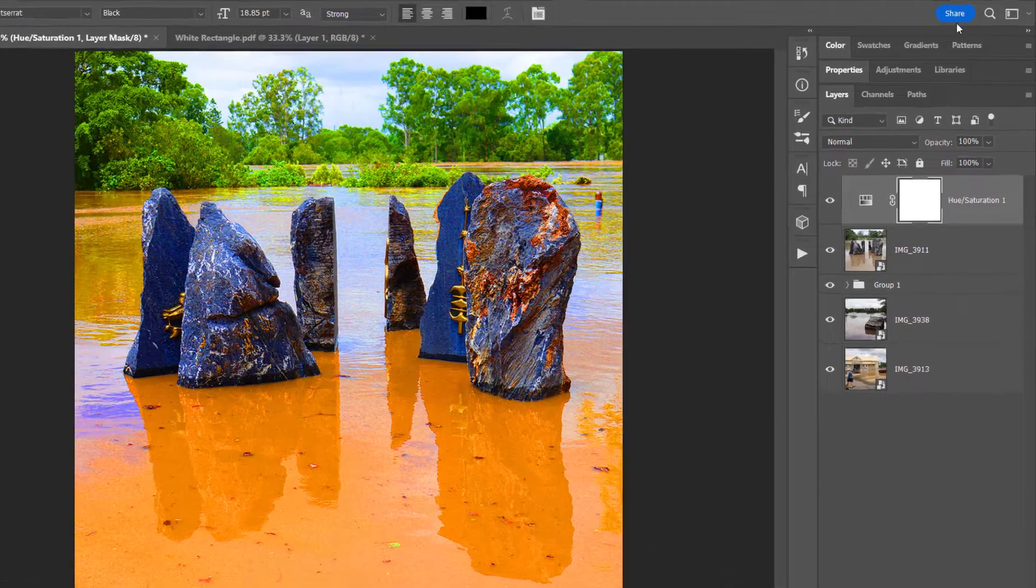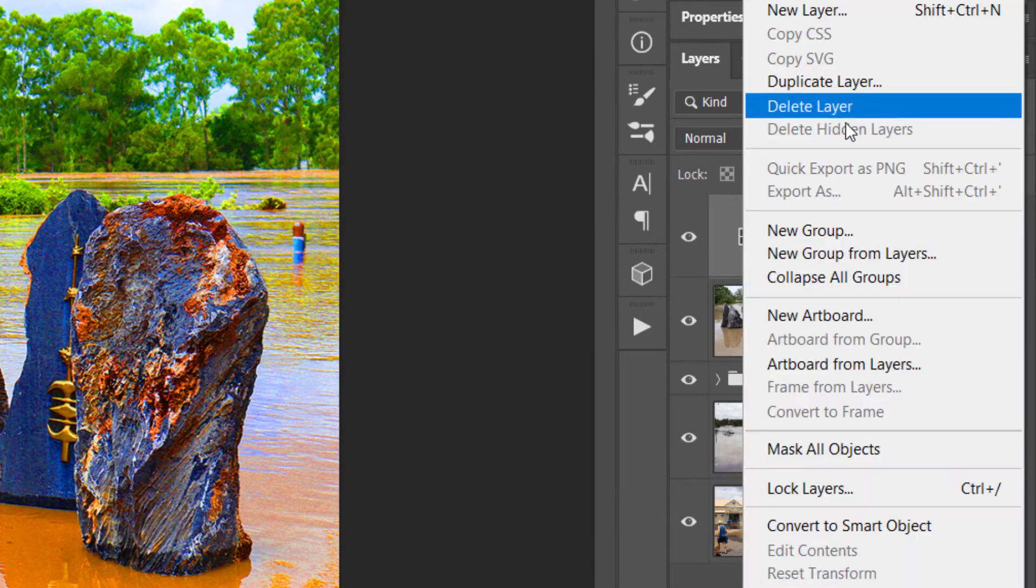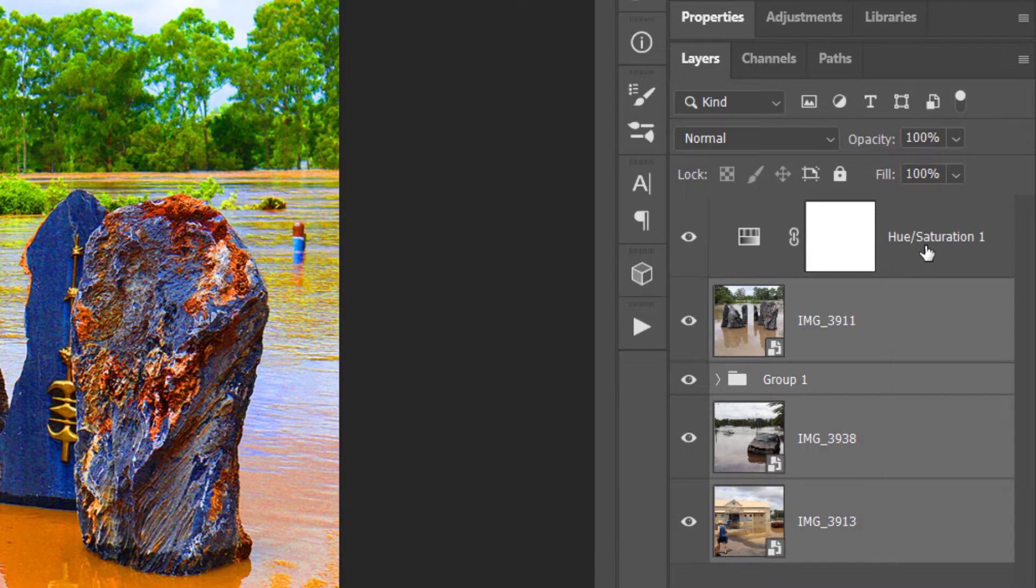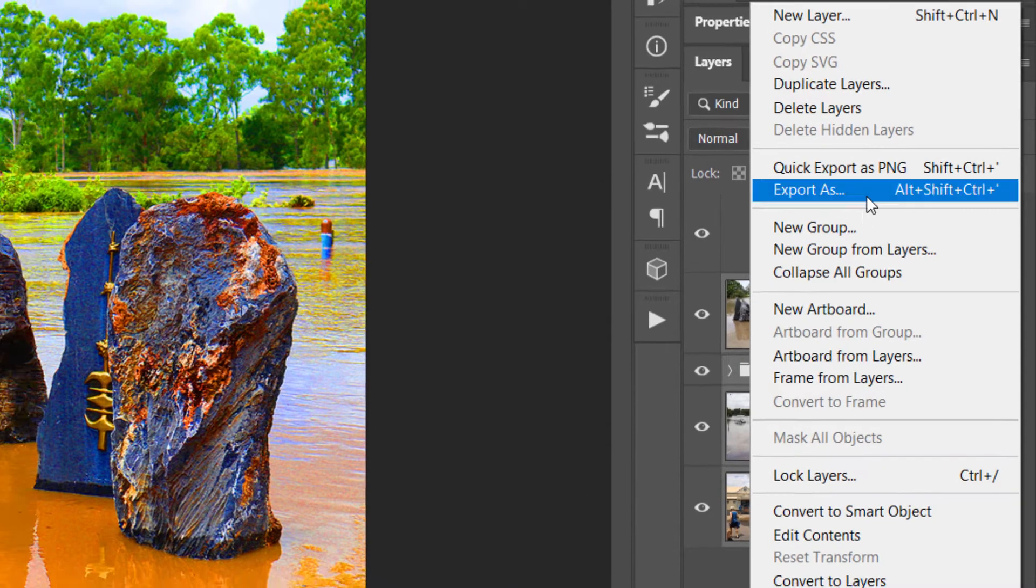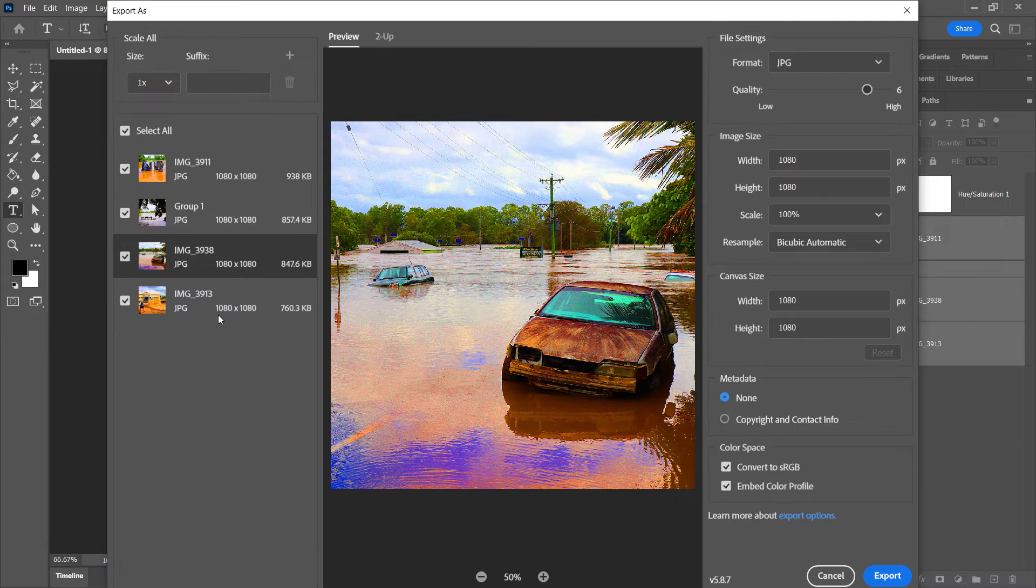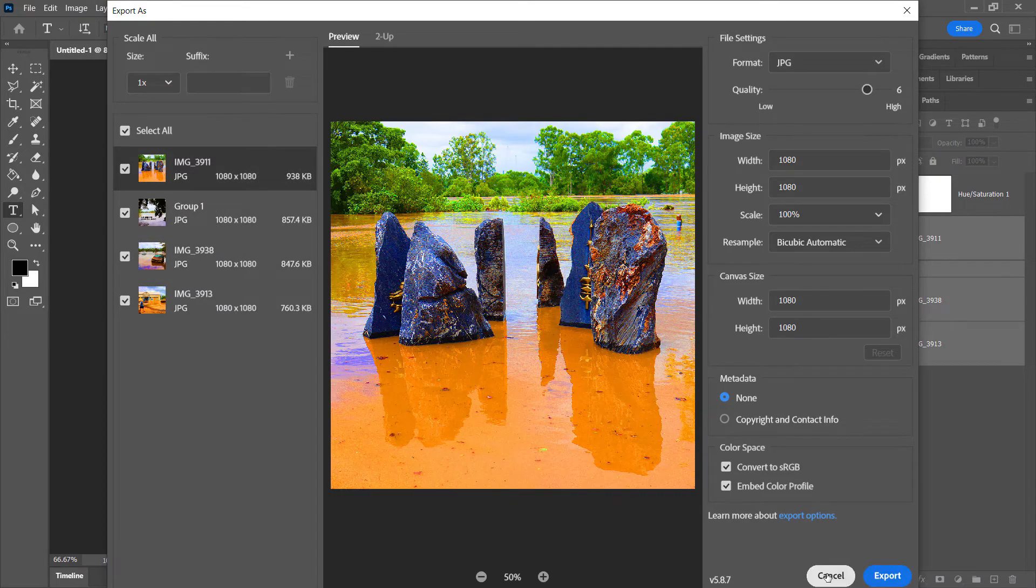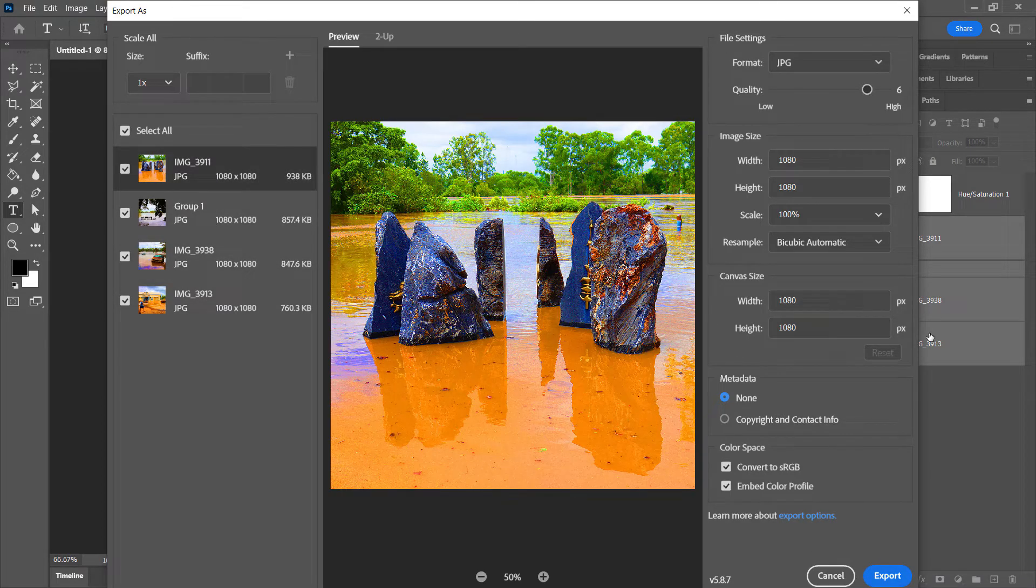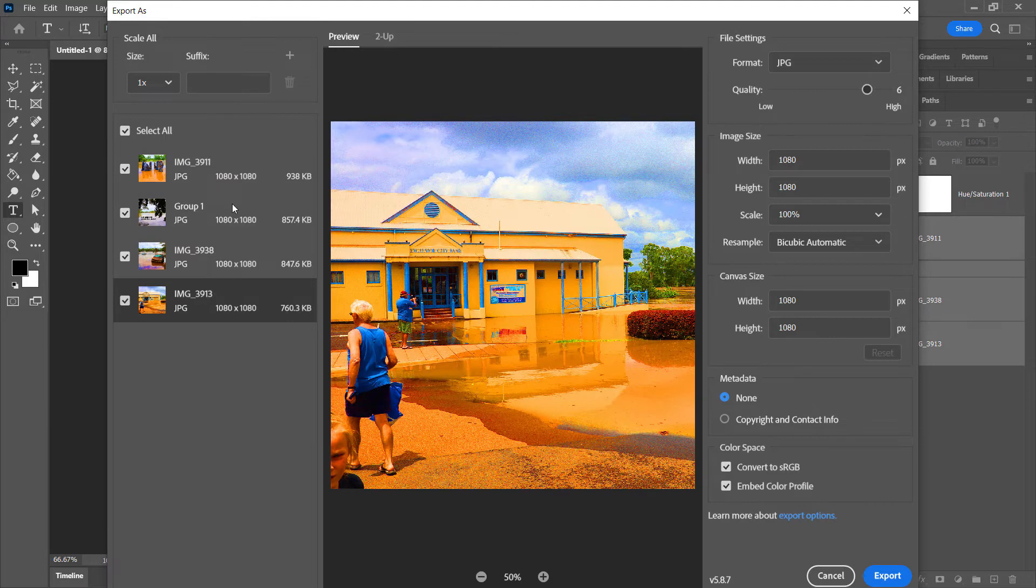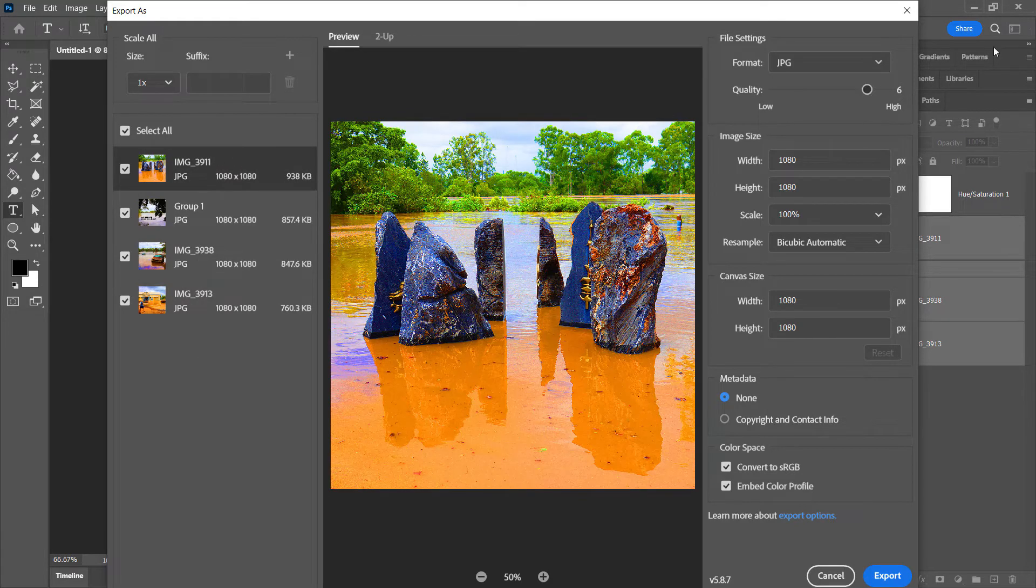So now I'm going to go ahead and go to export as. I still need to select all the layers. Now, if I select all these and don't select the saturation layer, it still actually shows. So there you go. But the idea is that you can actually now put a series of images in,